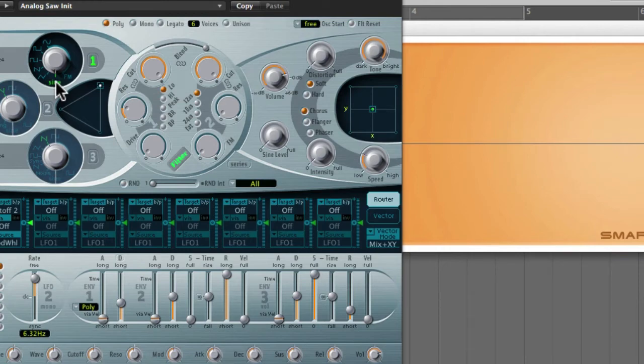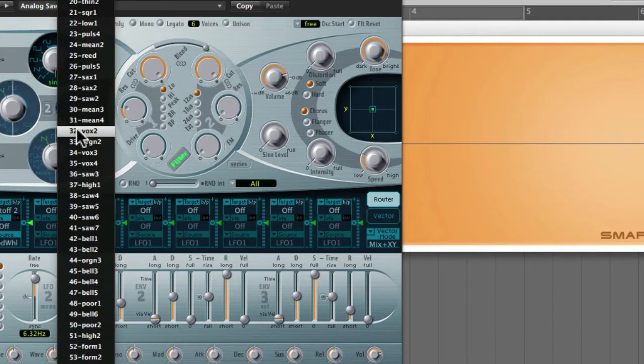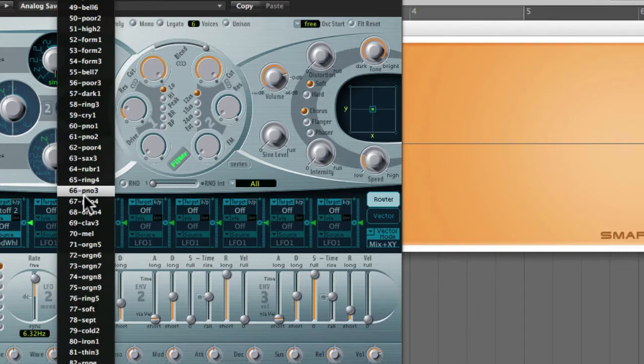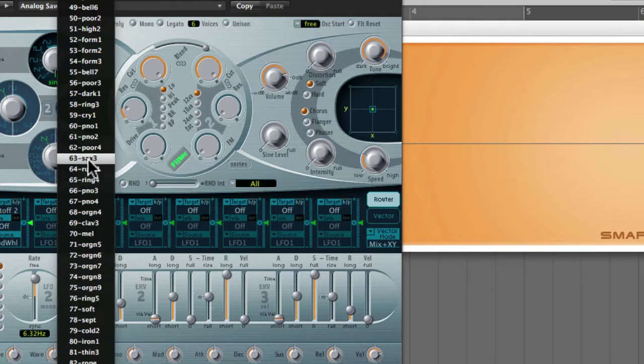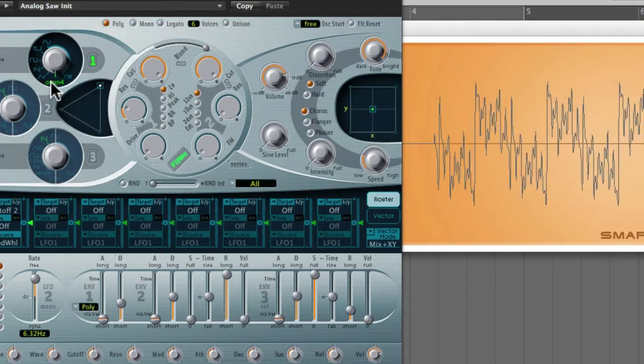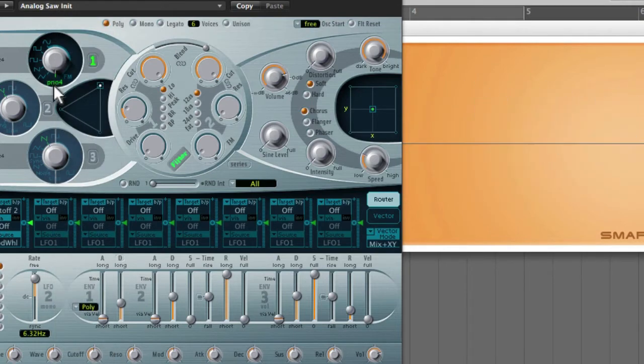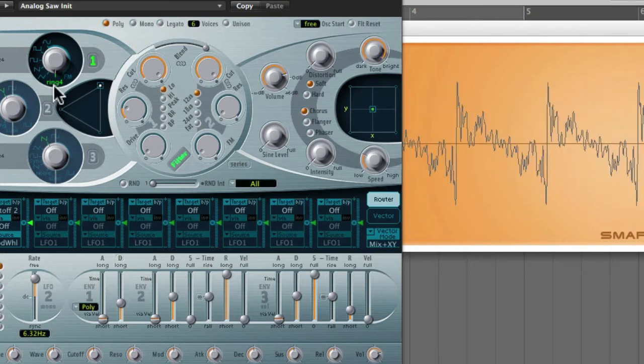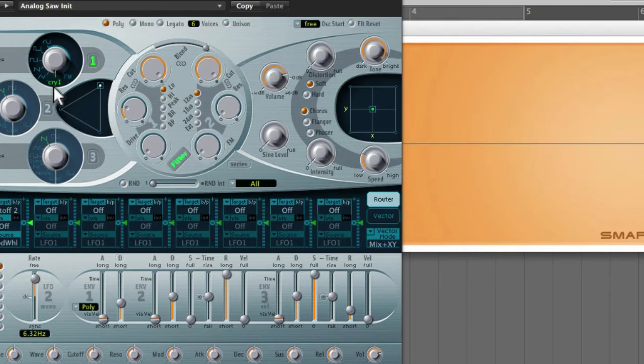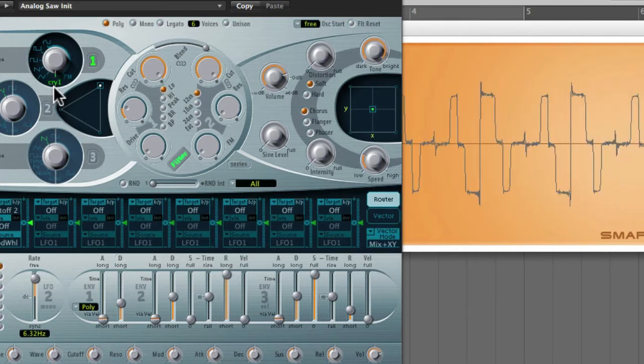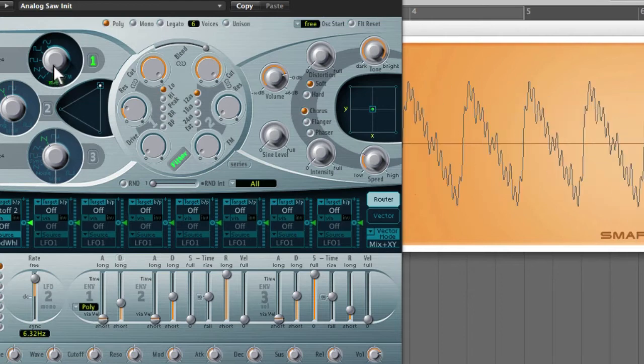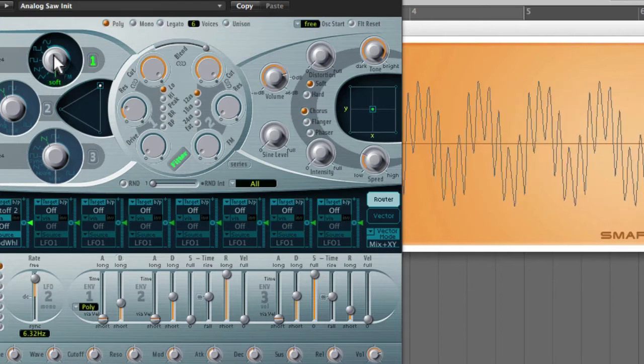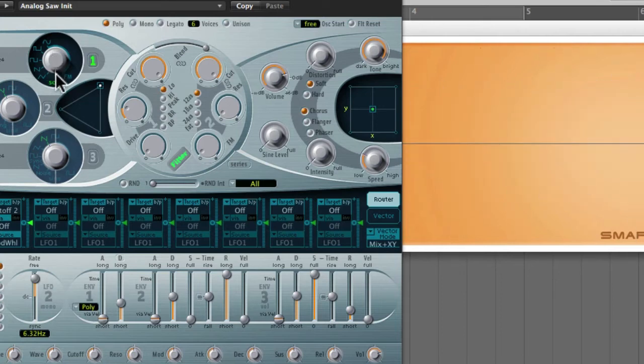Now if you right click on the sine or control click on the sine, you can actually select from these different wavetables. And they are a lot more complex than your basic sine, sawtooth, square, etc. Alright, so those are the different wavetables.